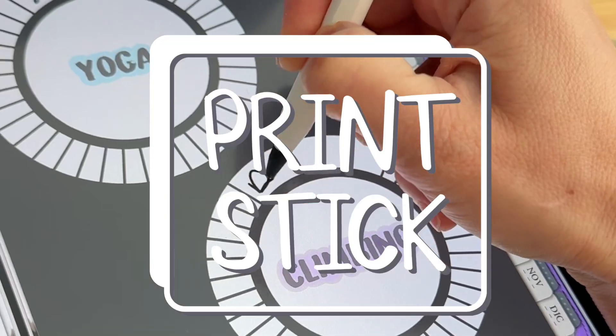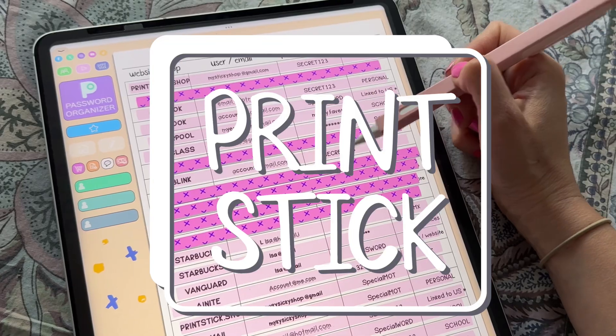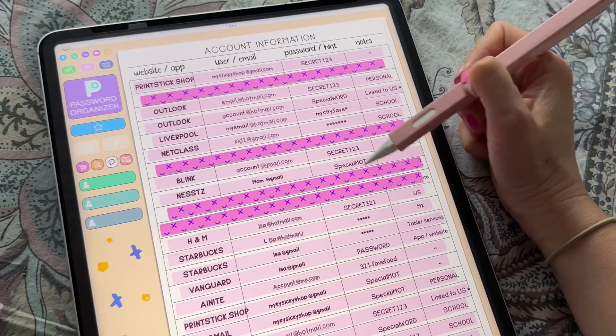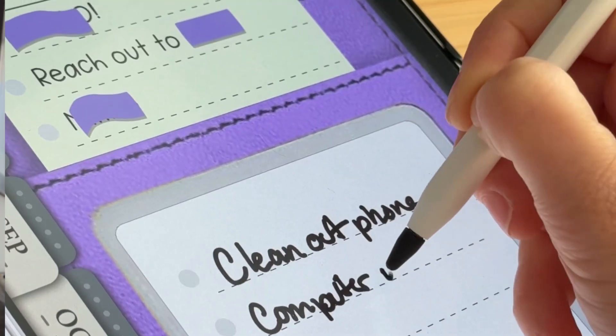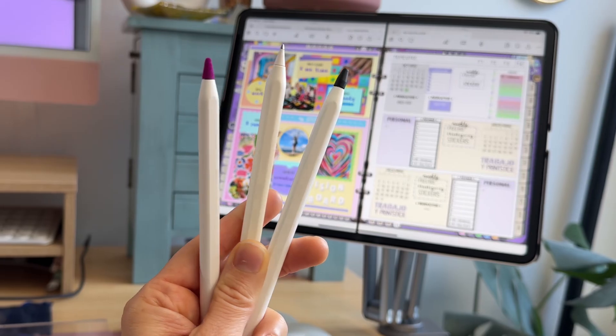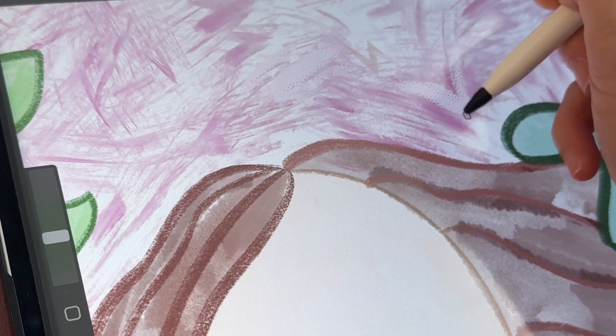If you are new around here, hello, my name is Isa and welcome to my channel Printstick, where I'm always sharing tips and tricks on things you can do to be more organized and creative using iPad. Today I'm using a brand new product called the Password Organizer.